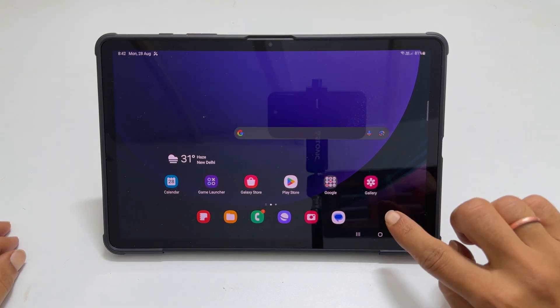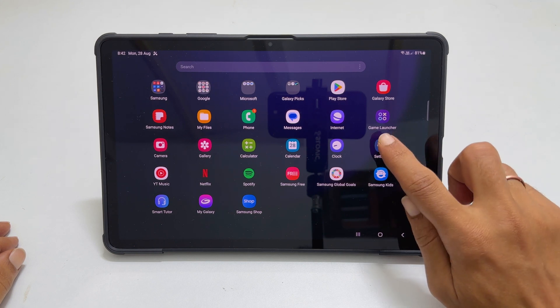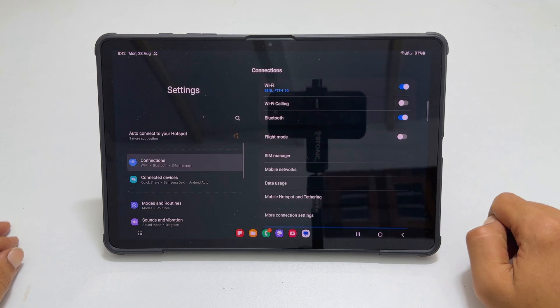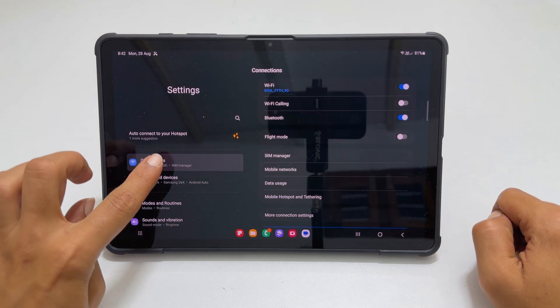To begin, go into Settings. Here, tap Connections from the left side menu.